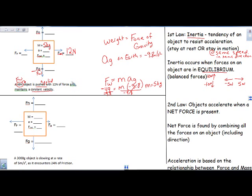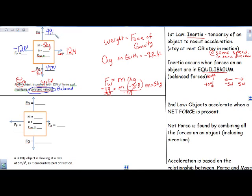My box is in equilibrium, so because it has constant velocity, I need my forces to be balanced. Meaning if I have 12 Newtons going forward, I need 12 Newtons pulling me backwards to balance. If I have 49 Newtons of weight, I need 49 Newtons being pushed up by the table to balance those out. These two cancel each other out, and these two cancel each other out.